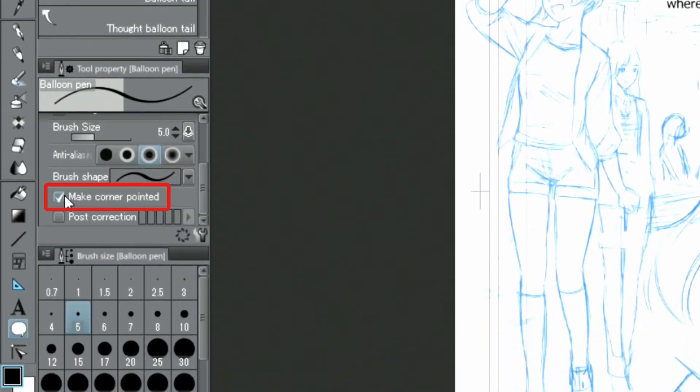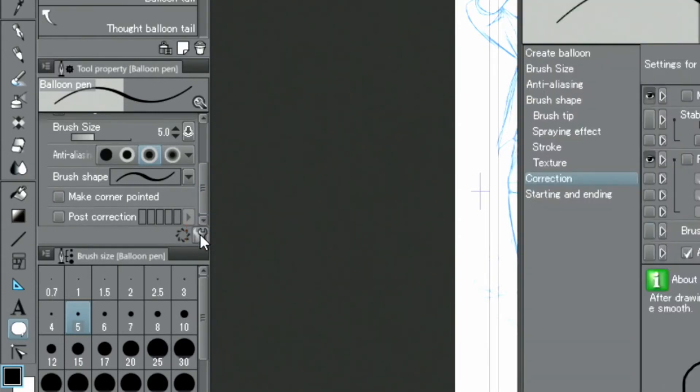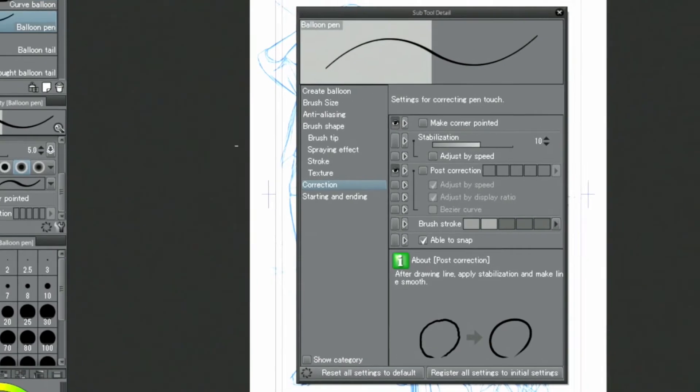Since I want to draw rounded curves for the speech balloon, I uncheck the checkbox in the tool properties. Under correction in the palette, I set the value for stabilization to 30.